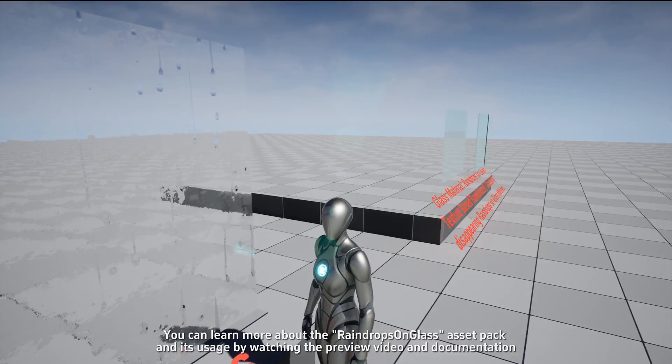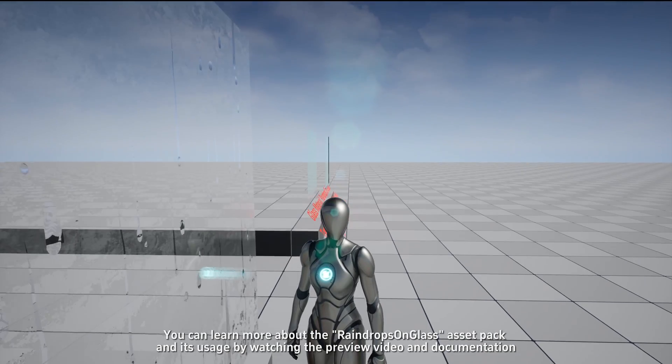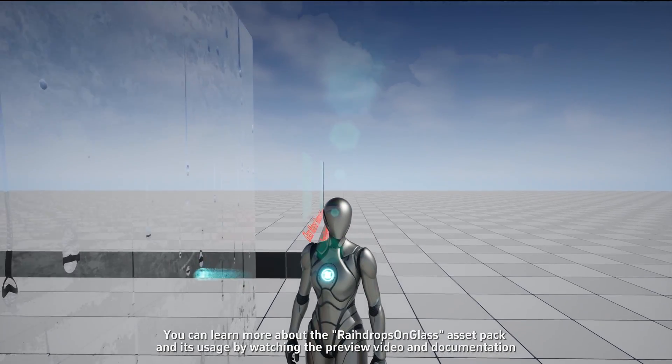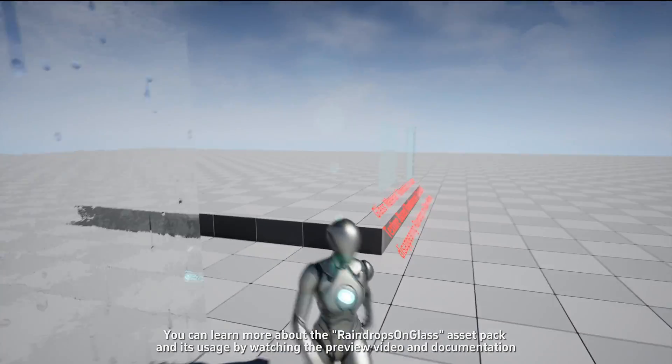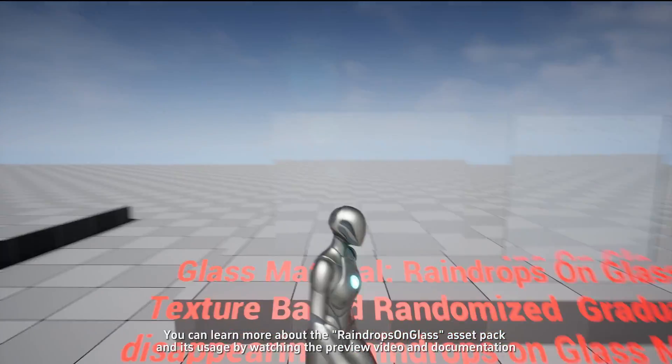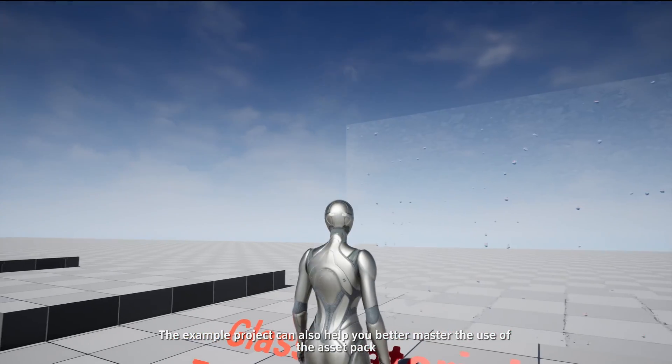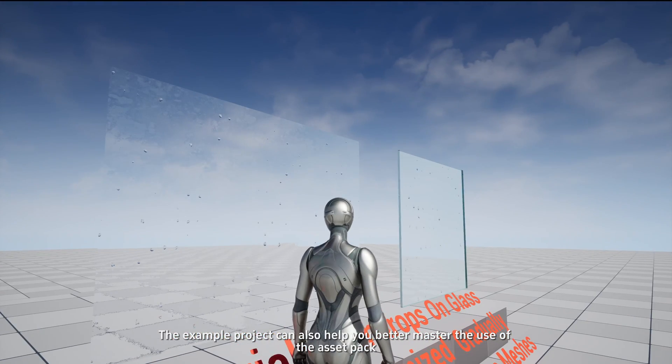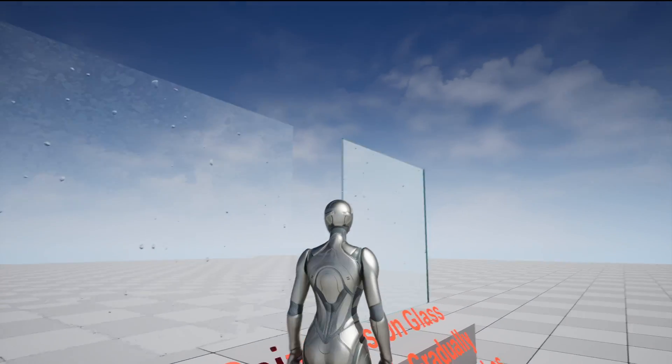You can learn more about the Raindrop Songless Asset Pack and its usage by watching the preview video and documentation. The example project can also help you better master the use of the asset pack.